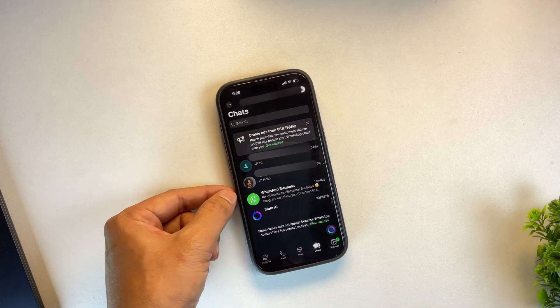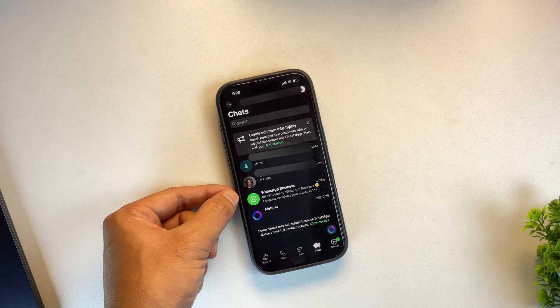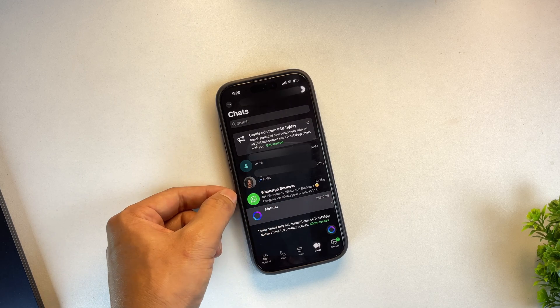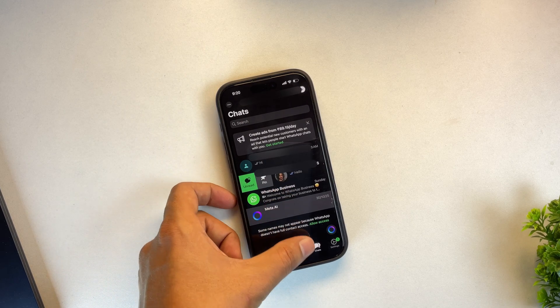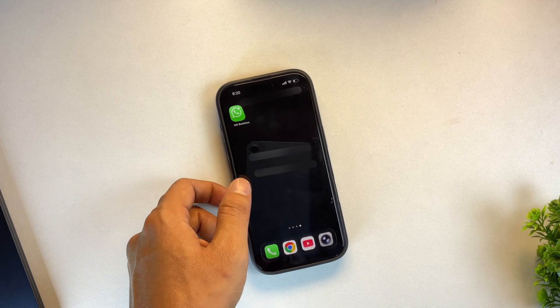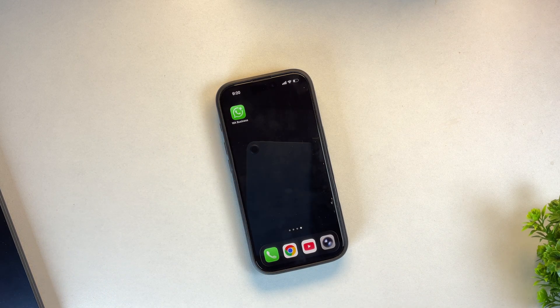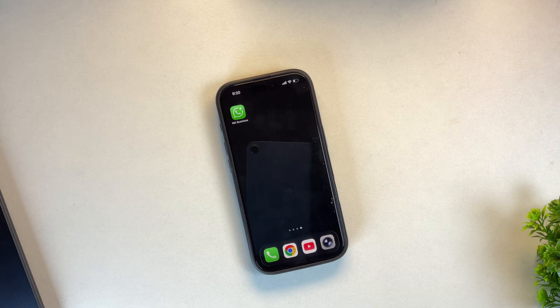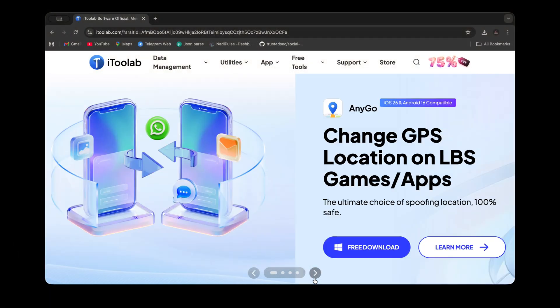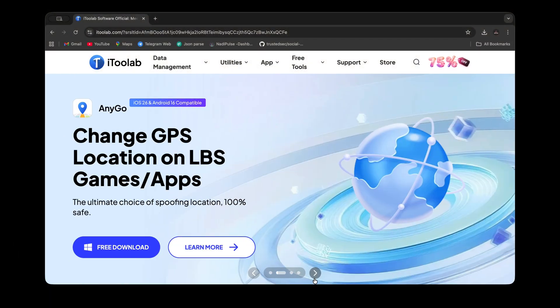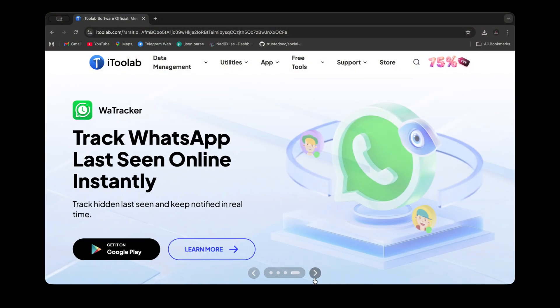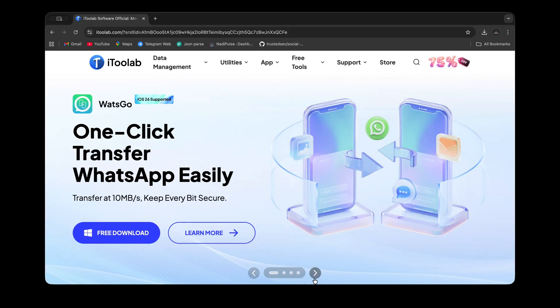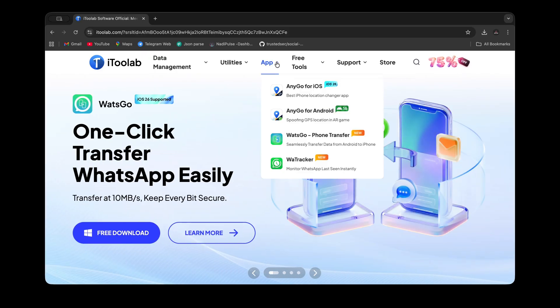All of this was made possible thanks to the WatsGo WhatsApp transfer tool by iToolab. I've included the tool link down in the description and in the pinned comment below. Be sure to check it out. And remember, they're currently offering 75% off, so grab your deal before this limited time offer expires.